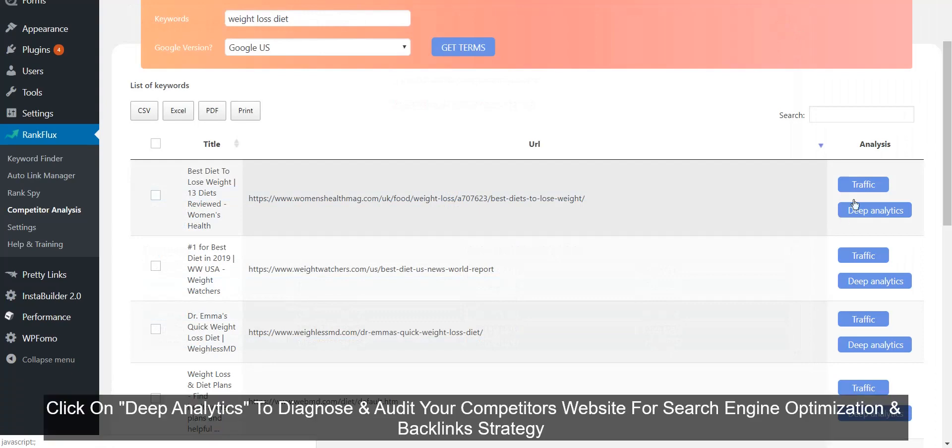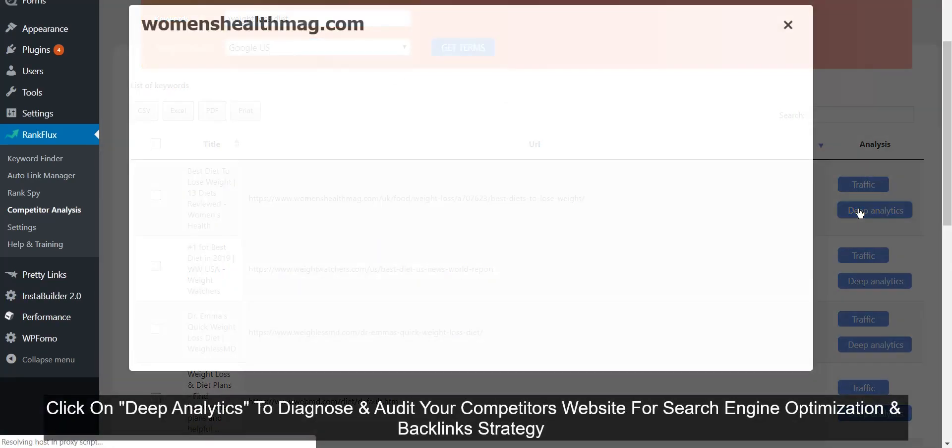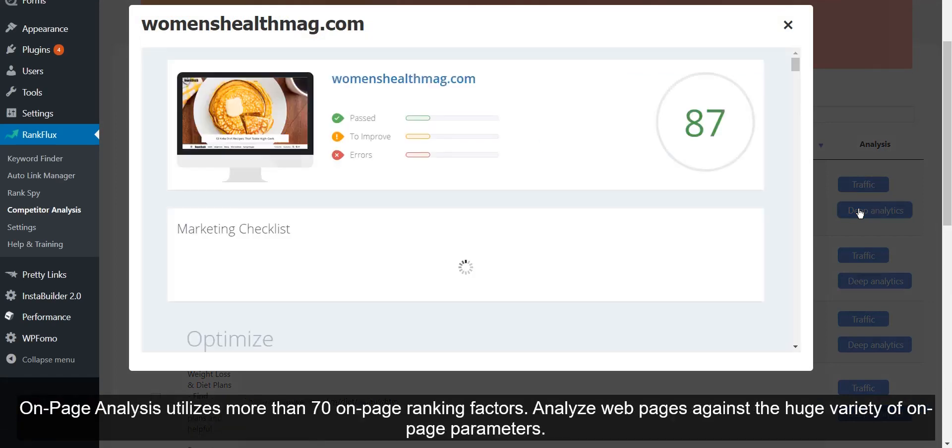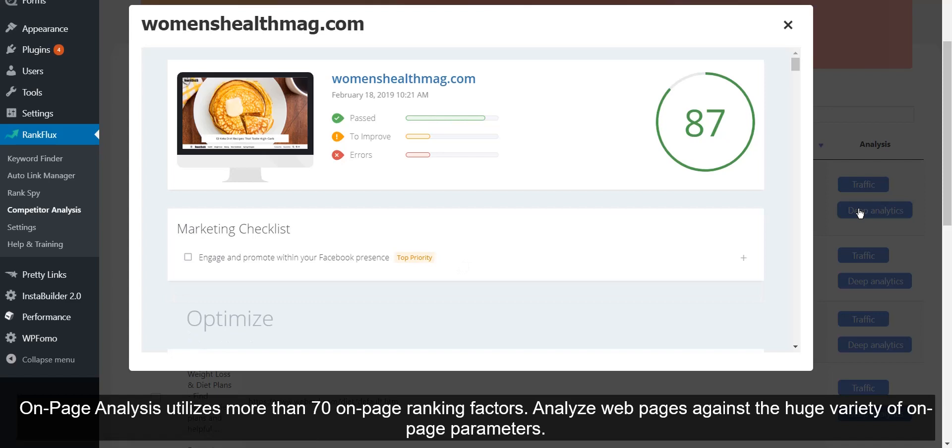Click on Deep Analytics to diagnose and audit your competitors' website for search engine optimization and backlinks strategy. On-page analysis utilizes more than 70 on-page ranking factors. Analyze webpages against a huge variety of on-page parameters.